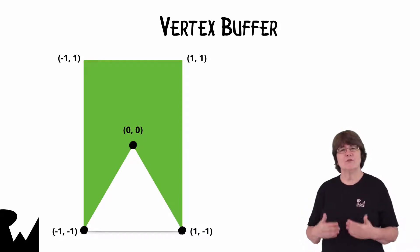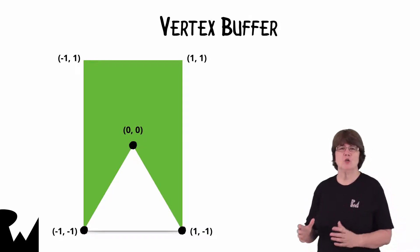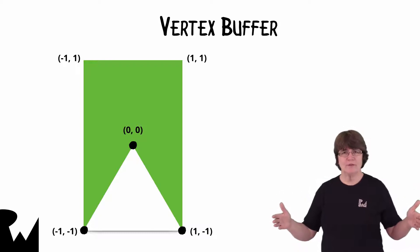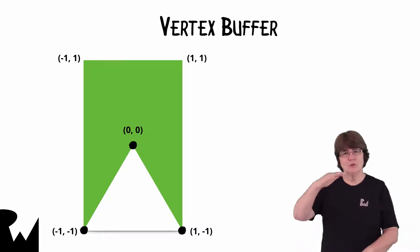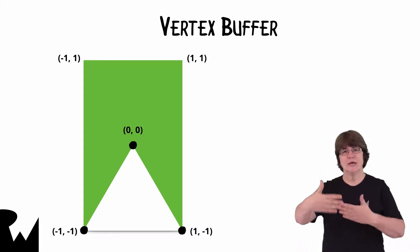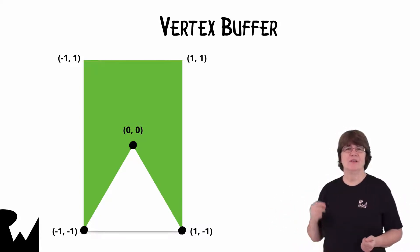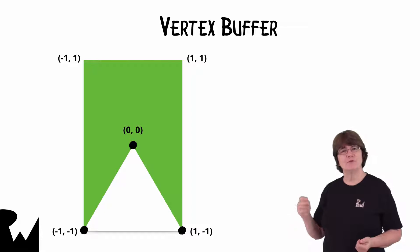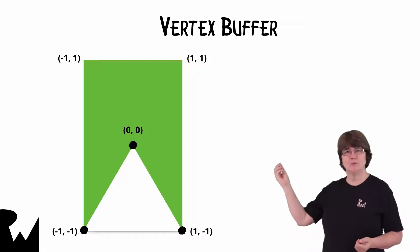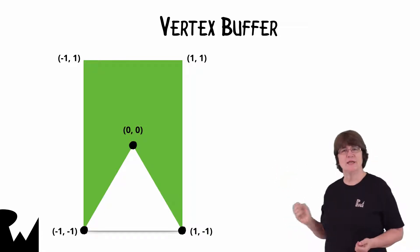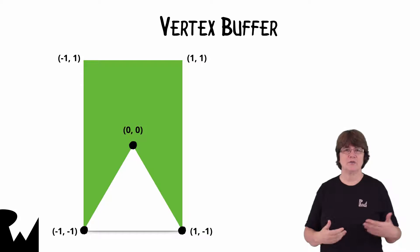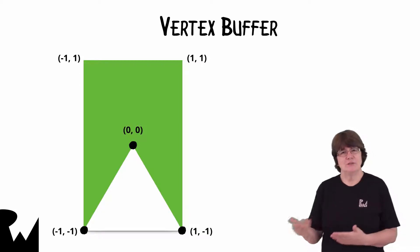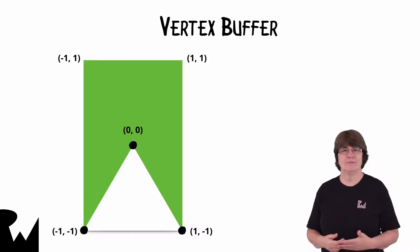Metal coordinates are a squashed cube with two units width, two units height, and one unit depth. The top left in two dimensions is minus 1, 1, and the bottom right is 1, minus 1. The center is 0, 0.